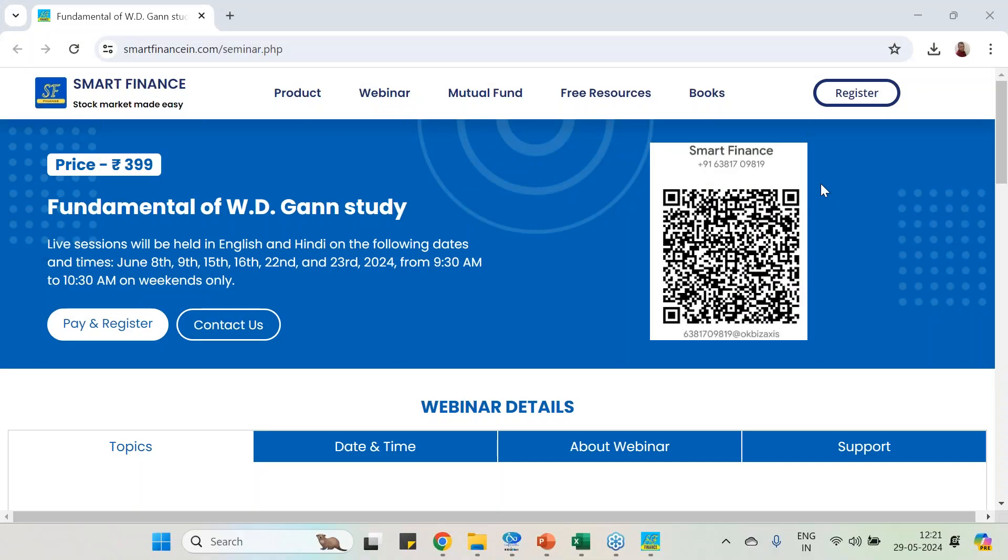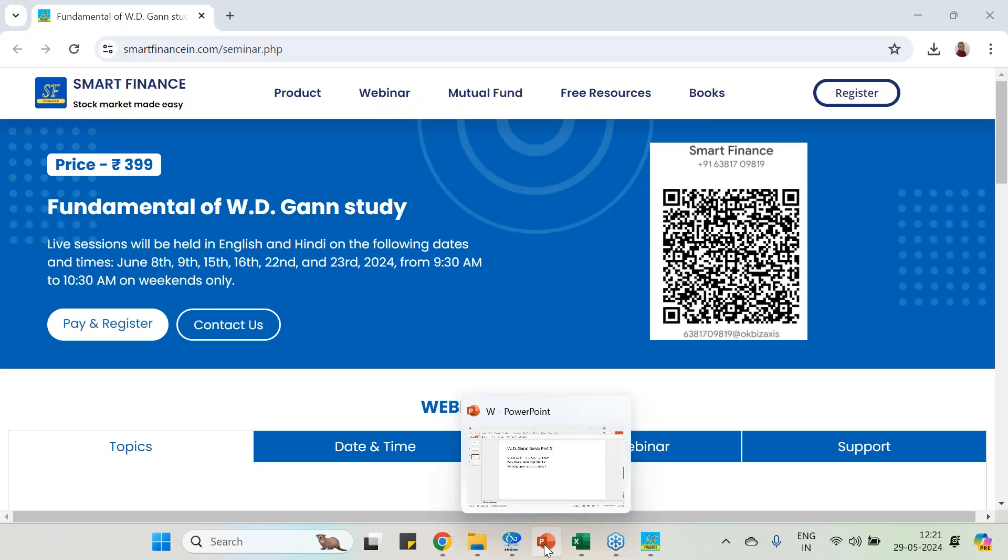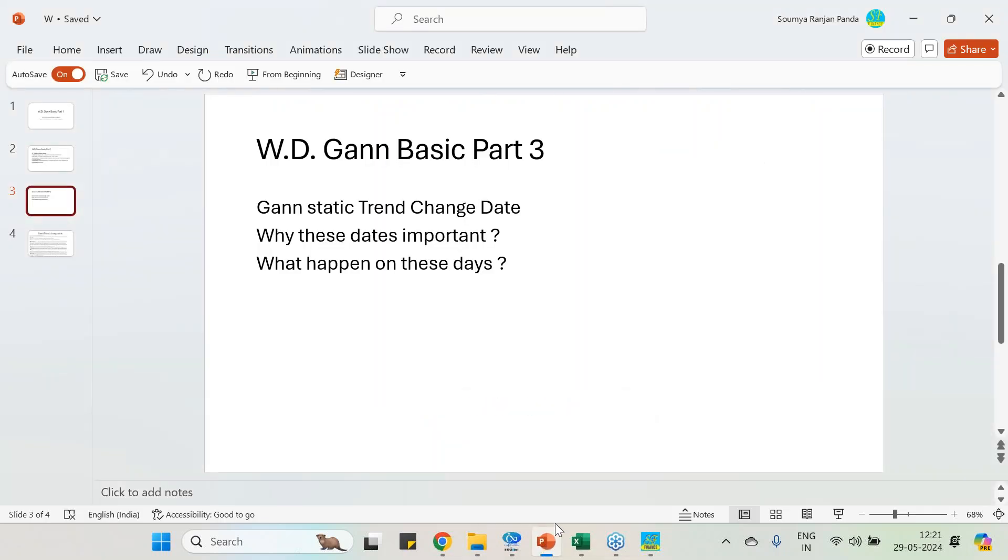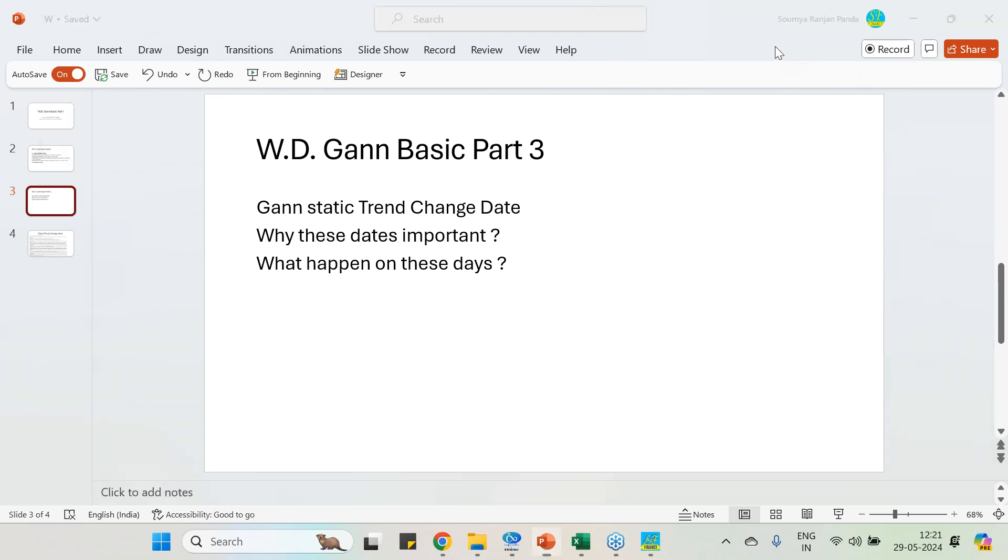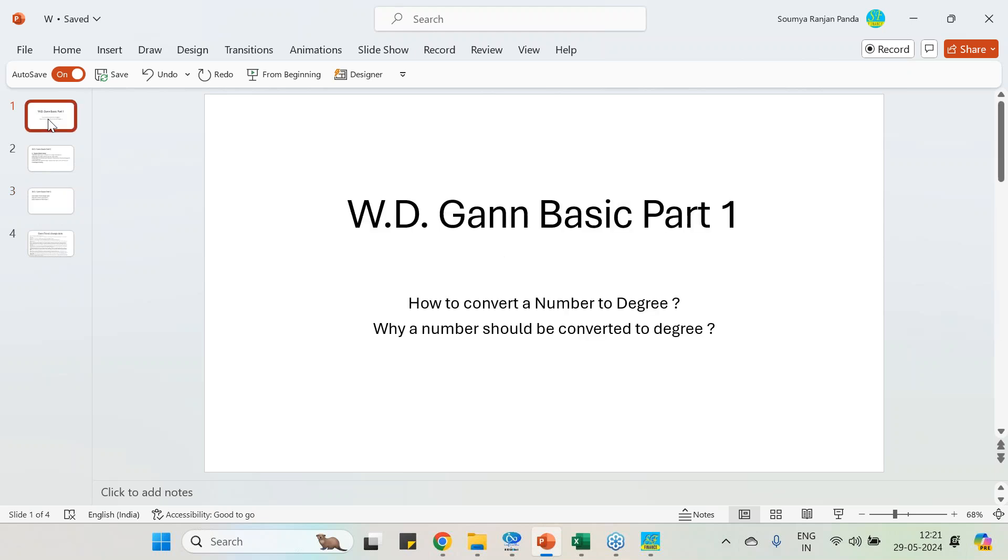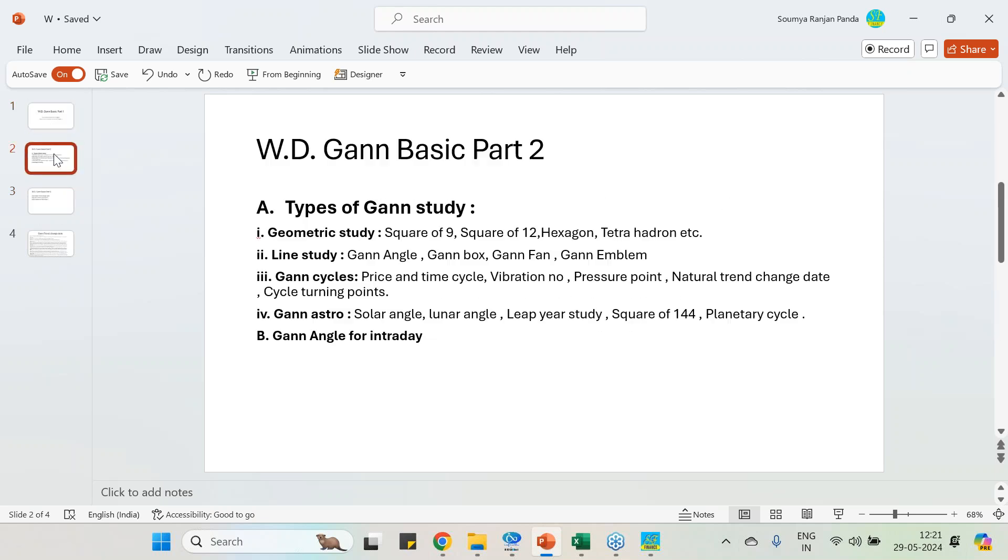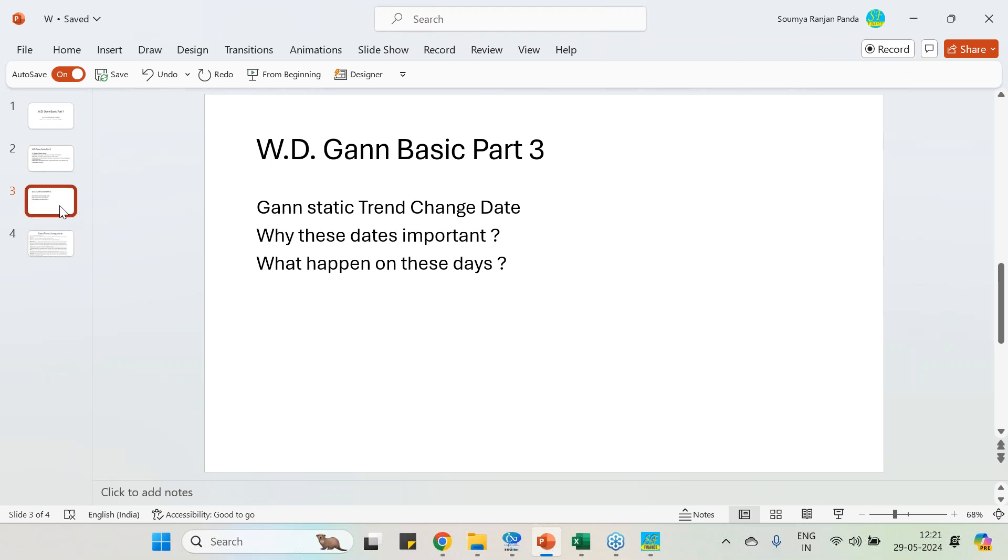Good morning to all of you. This is the continuation of the series of videos I am generating on Gann basic studies. In the first part, I covered the conversion of numbers to degrees. In the second part, I covered Gann angle studies and explained the types of Gann studies. Today I am going to cover the Gann static trend change date.